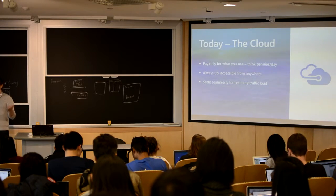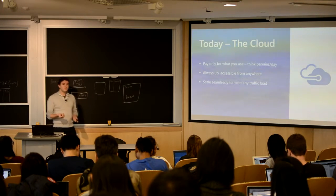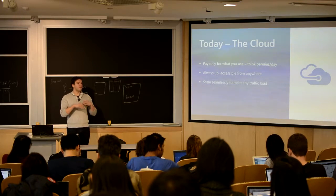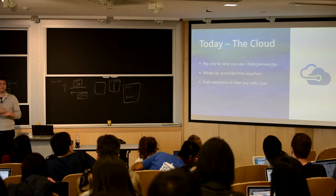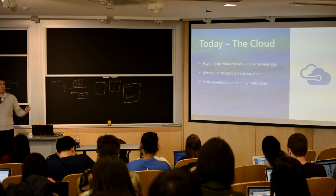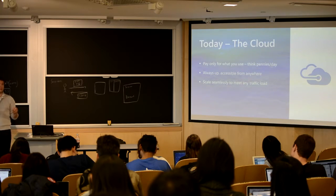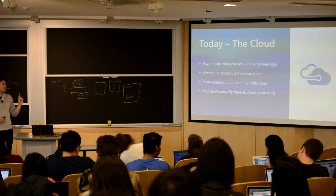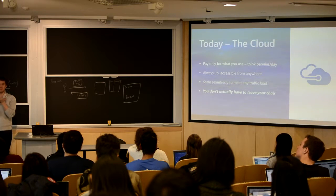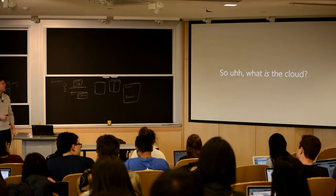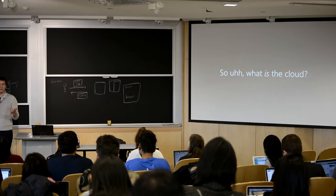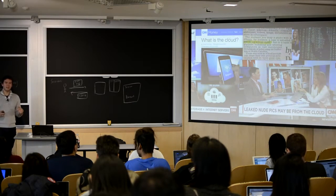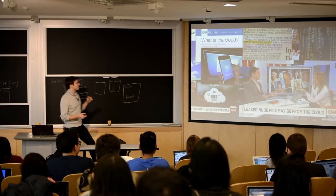So what do people do today, if not this? They use the cloud. The promise of the cloud is that it's a way that you can pay only for what you use. You can pay pennies a day. You can have a promise that your app is going to always be up, always accessible with fast, low latencies, no matter where people try to access it. And you'll be able to scale seamlessly. You can just start paying more pennies every day if you want more scale as you get more traffic, then you can scale down with no sunk cost. There's one more advantage which is you don't actually have to get out of your chair to use it.